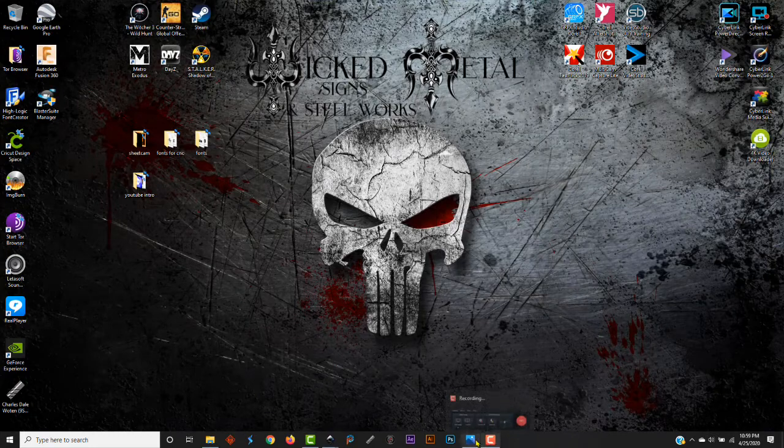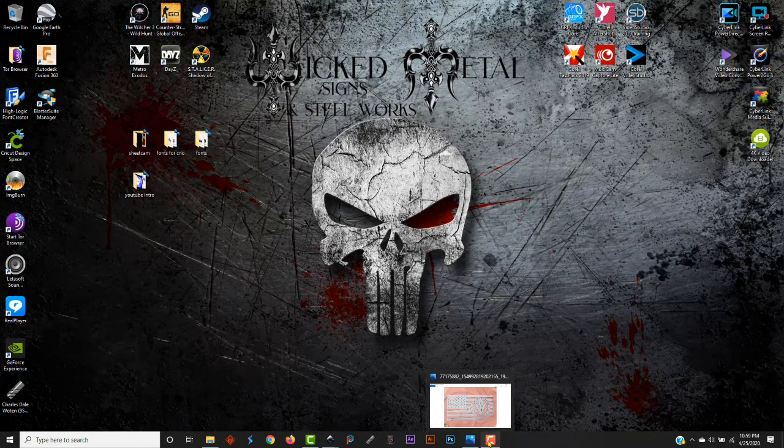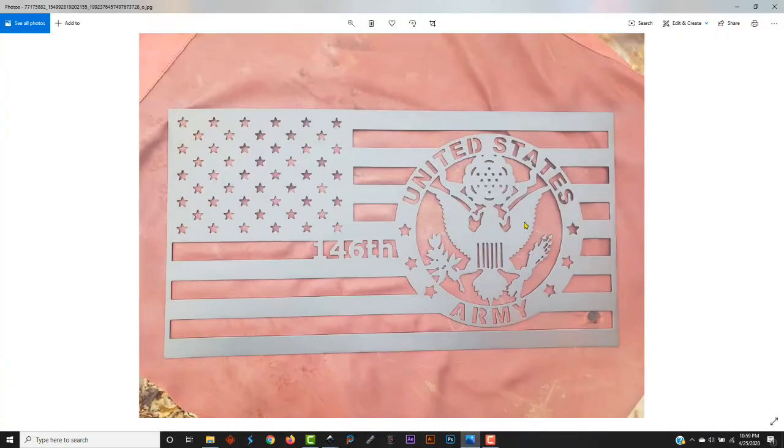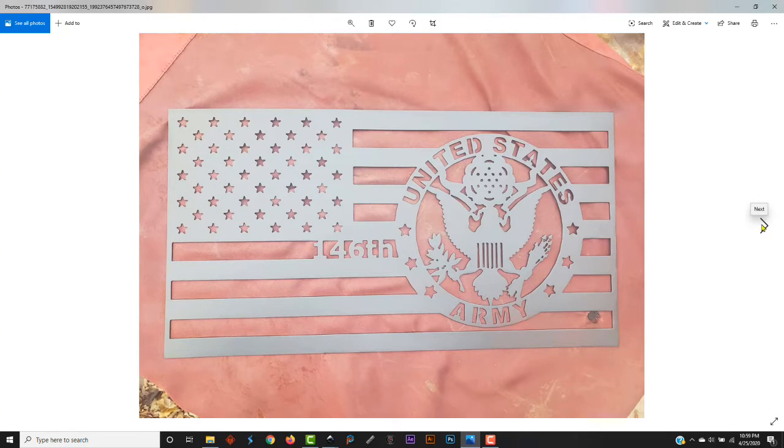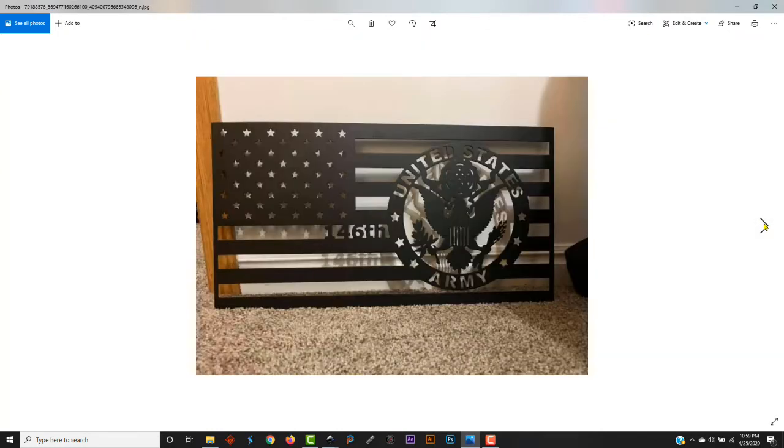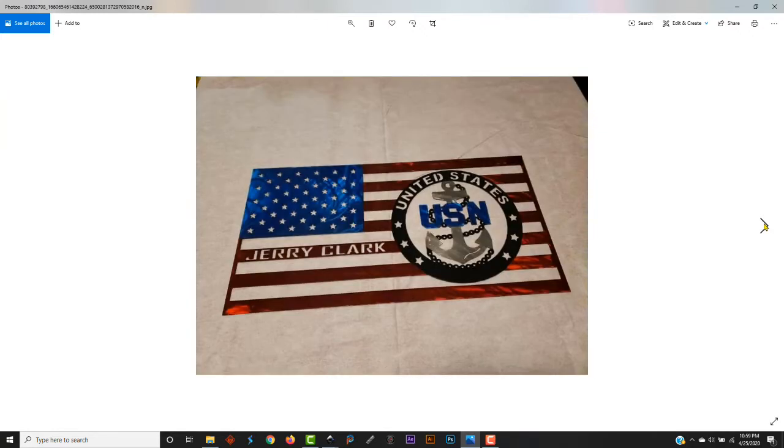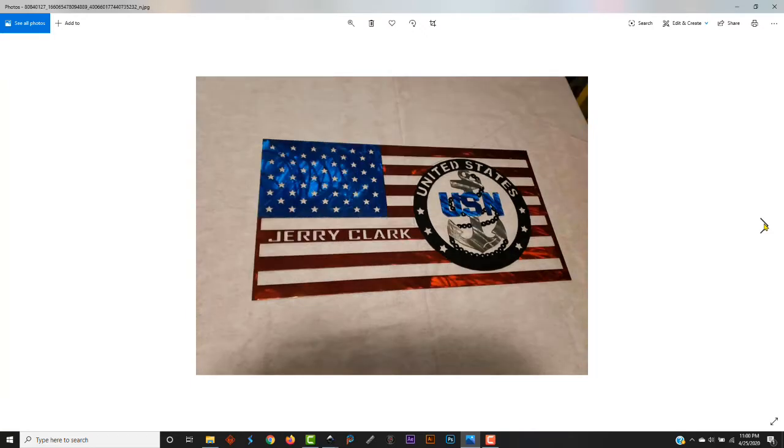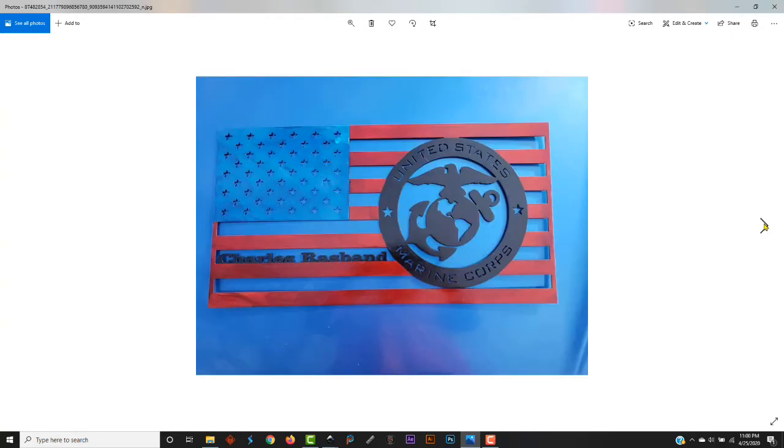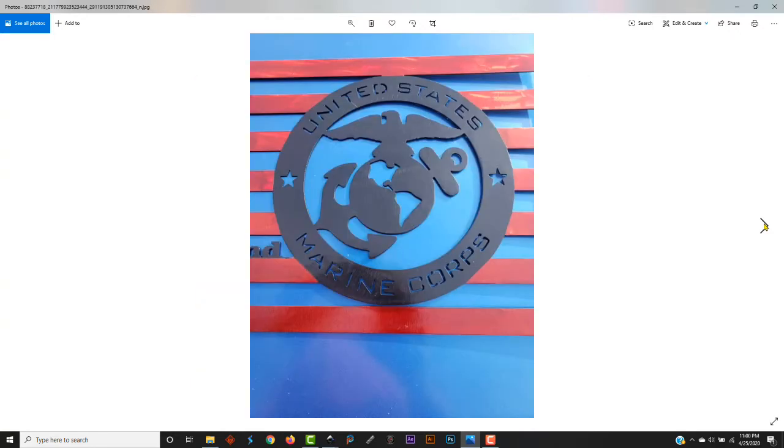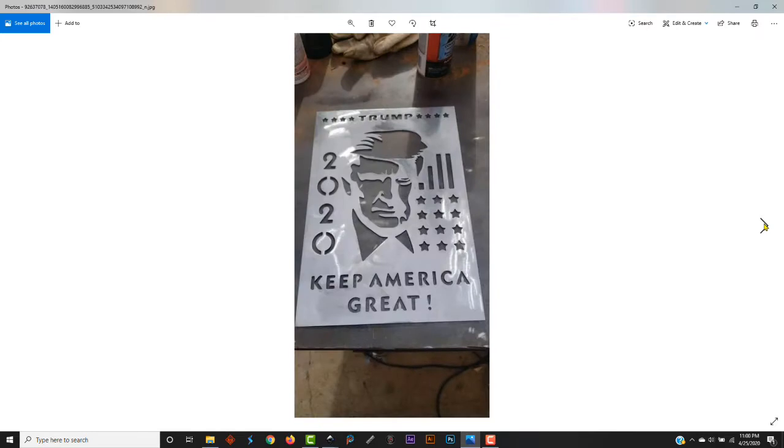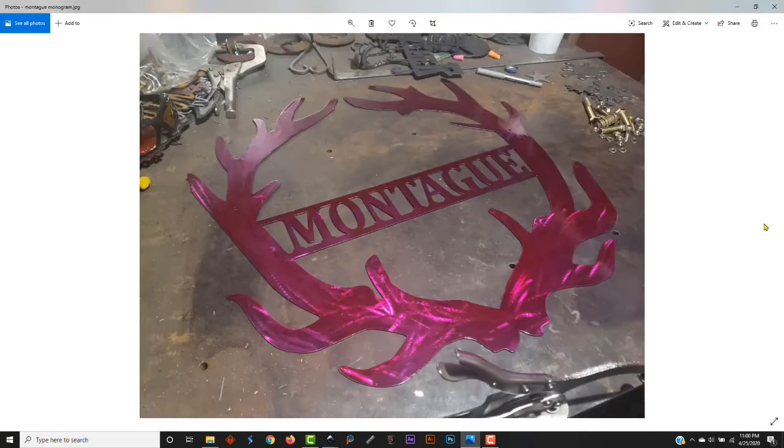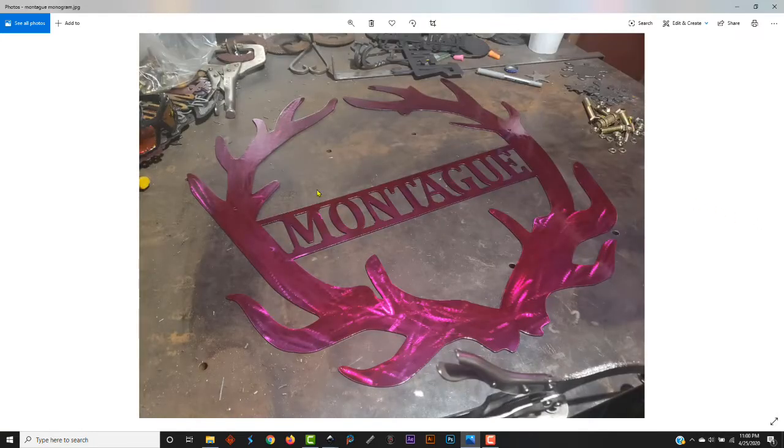Some other things you can do with it: you can draw signs like this. By the time we're done with this, that's a sign I did for some charity work. This is a sign I did for a customer, drew it up, it's pretty nice.